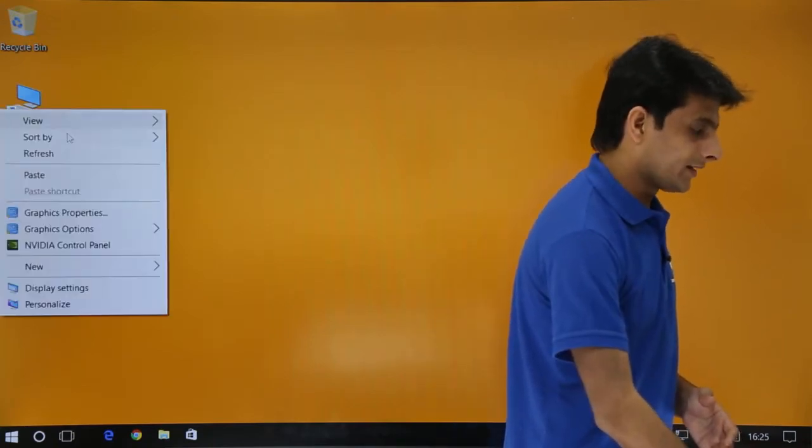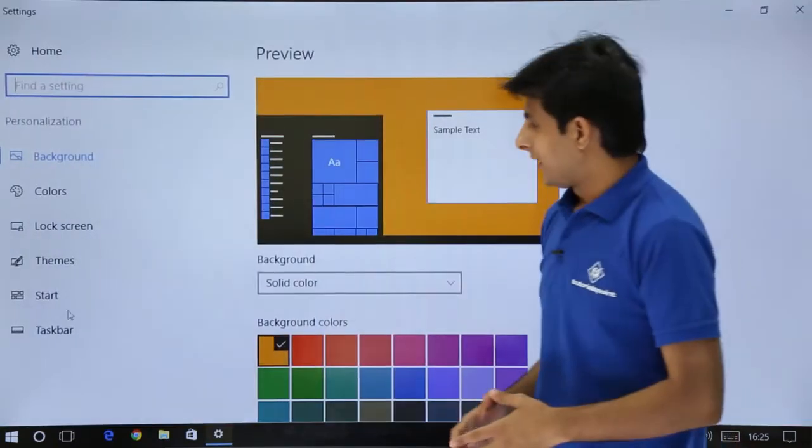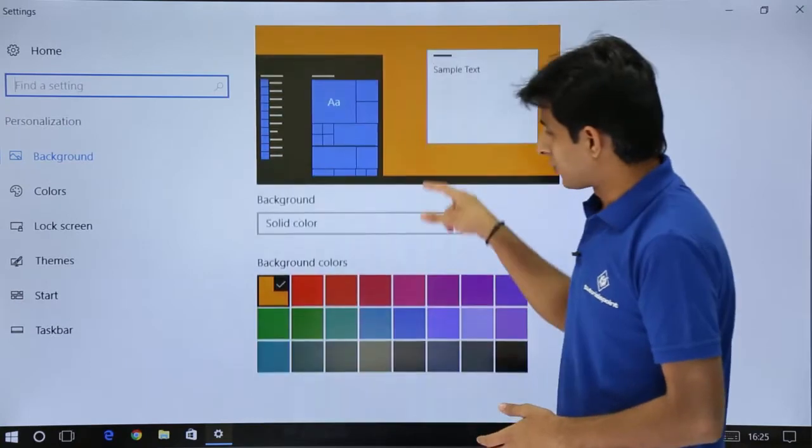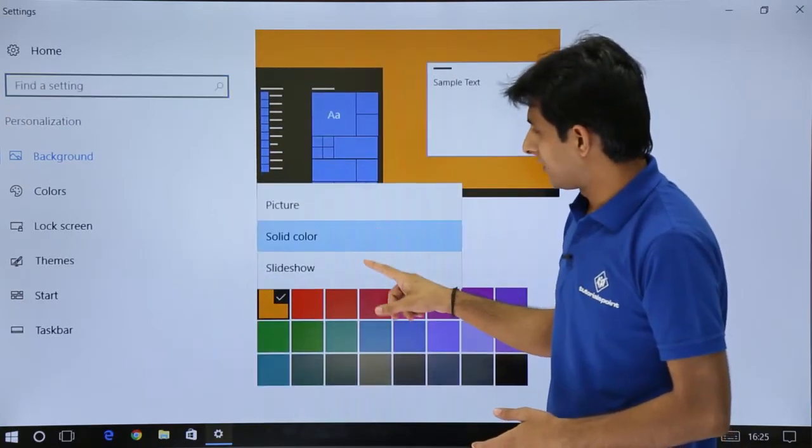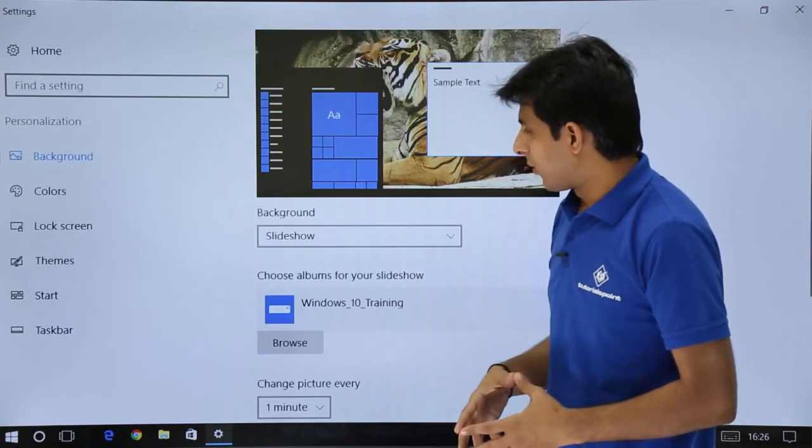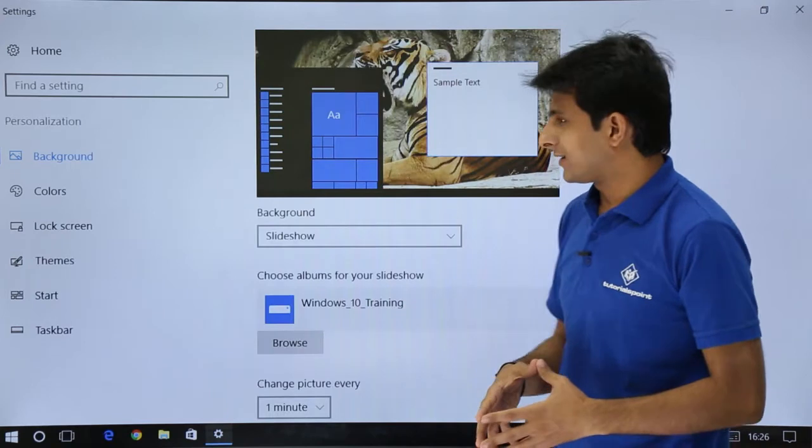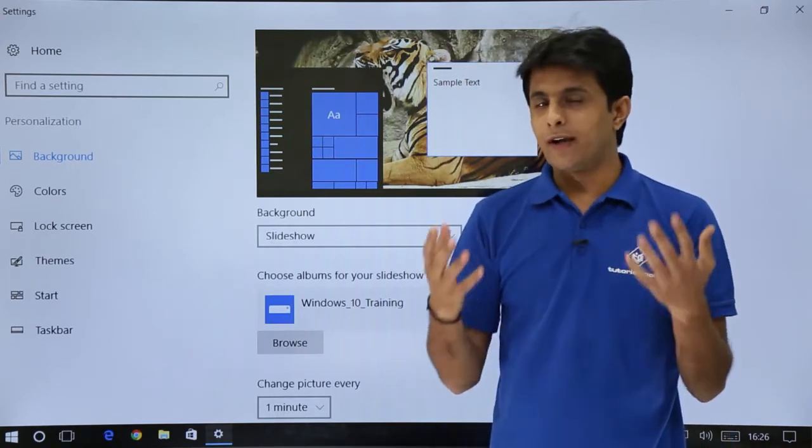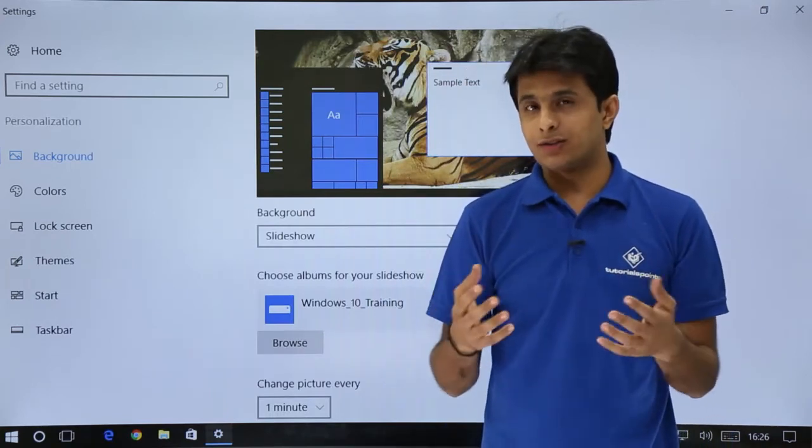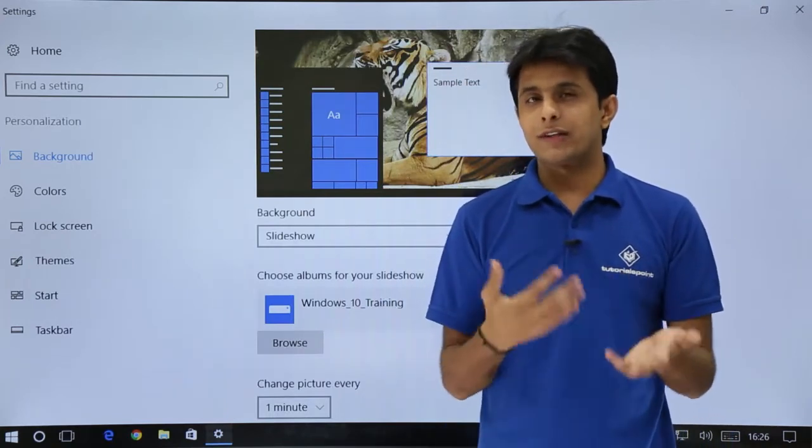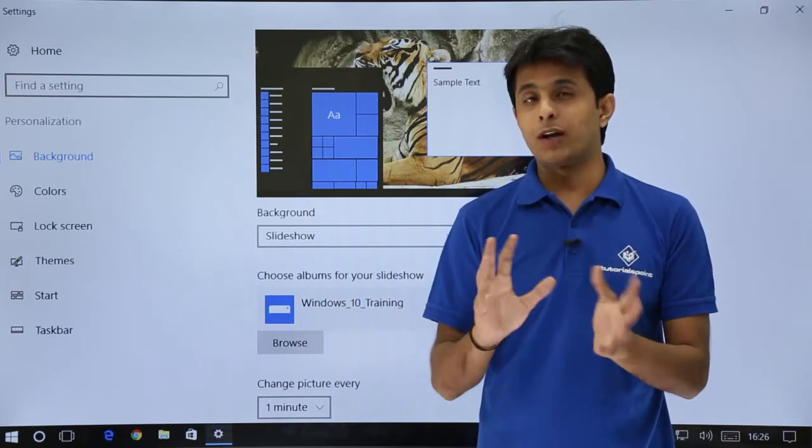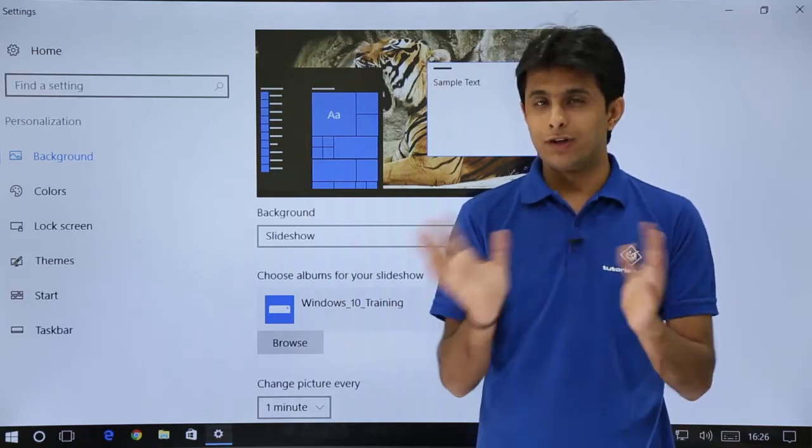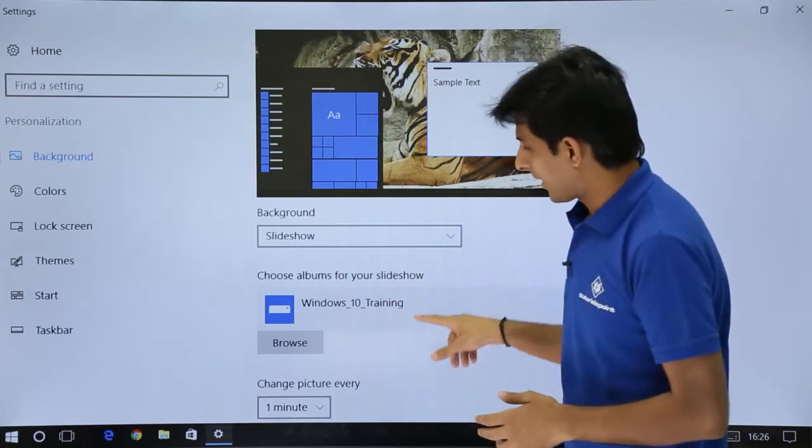I will just right click again, click on personalize. And now if I scroll down and go to slideshow. What slideshow says is if you have some 10 or 20 or 30 pictures, it will keep on showing you the slideshow of those pictures. Like every one minute it will go to another picture.